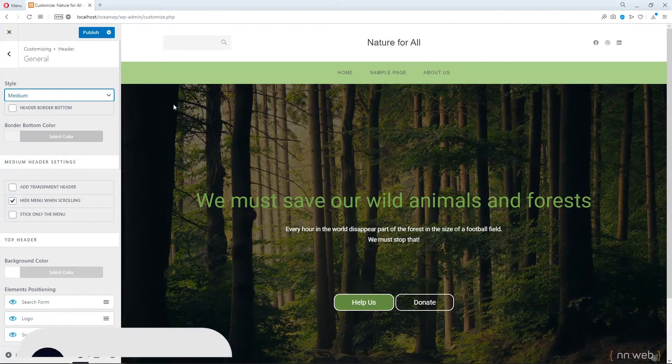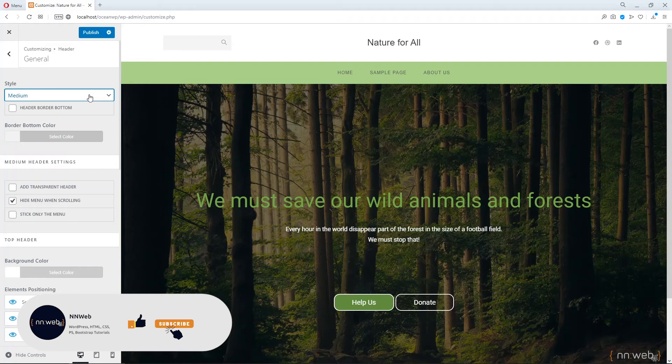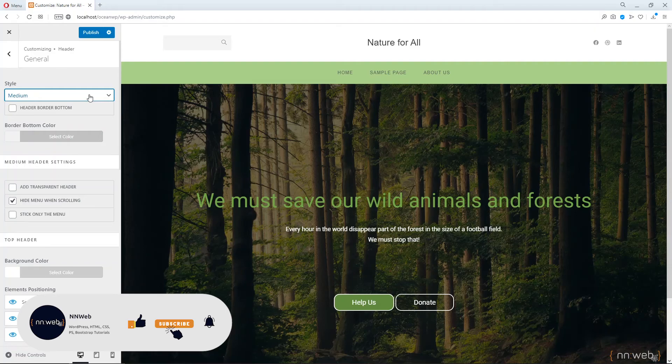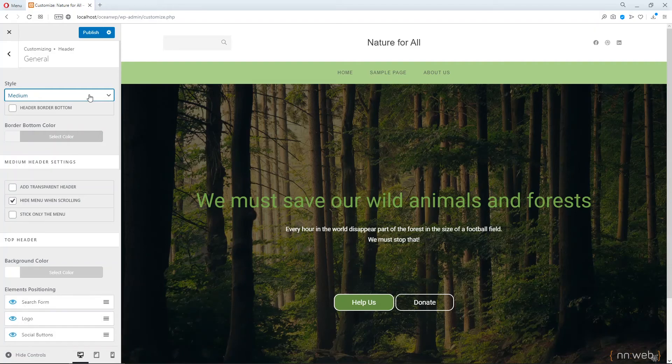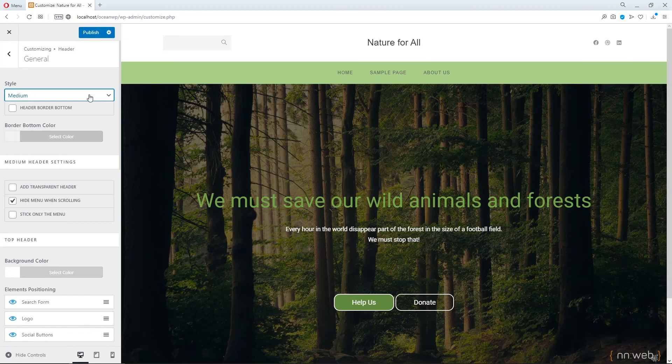In the comments below, write me which style for OceanWP header you are going to use. And if you want to support my work and my channel, please subscribe, leave a comment and don't forget to click on bell notification for more upcoming videos just like this one. Thank you for watching me and see you next time. Bye-bye.